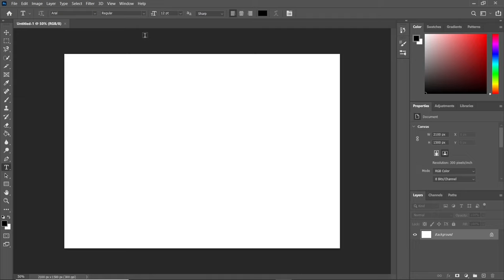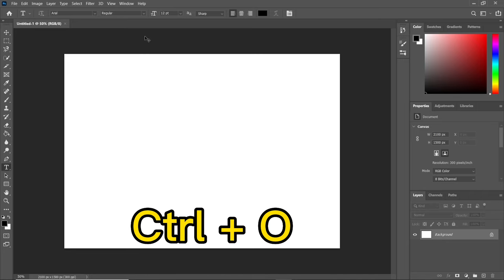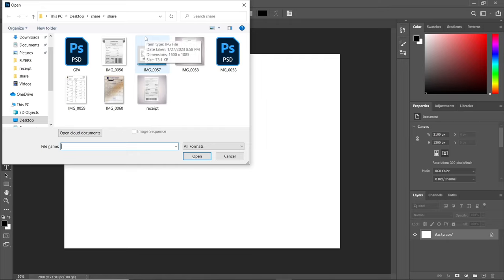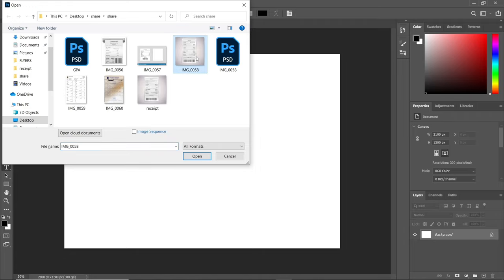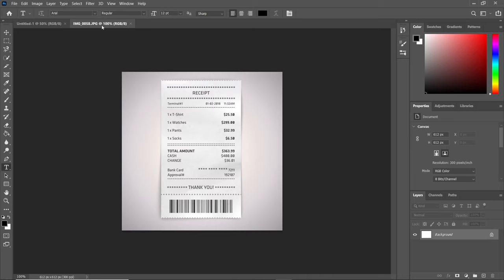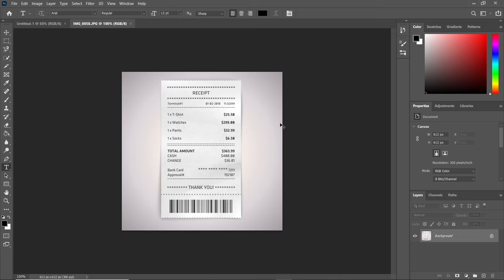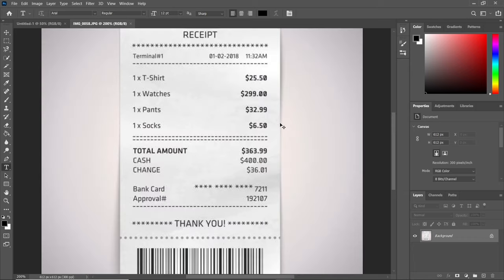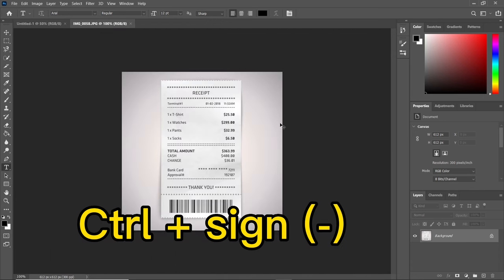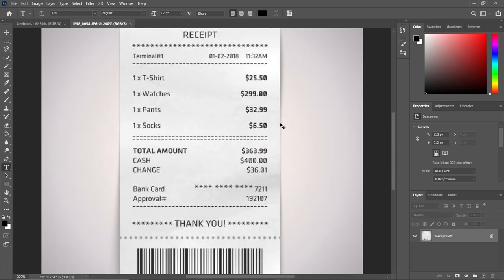We're going to import our receipt into Photoshop. Press Control+O to open the folder. We select the receipt we want and open it. It opens in a new document tab. We zoom in using Control plus the plus sign, and zoom out using Control plus the minus sign.